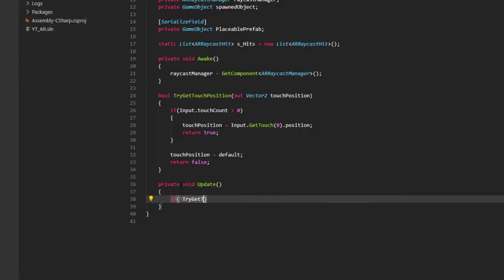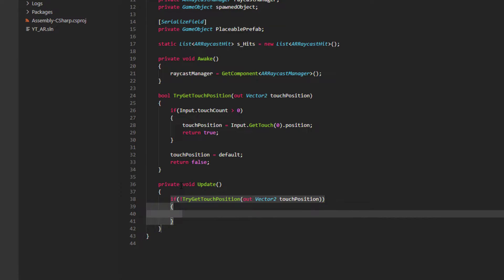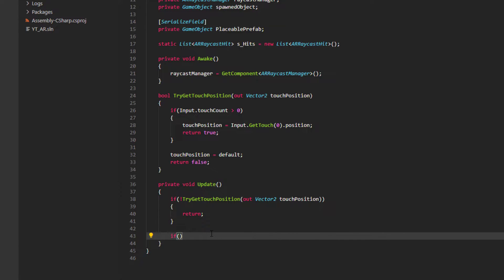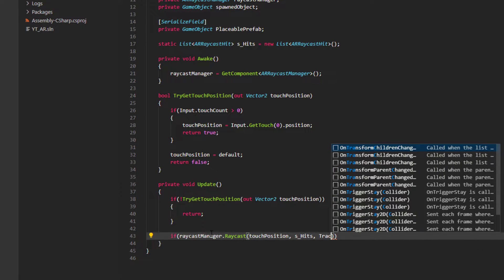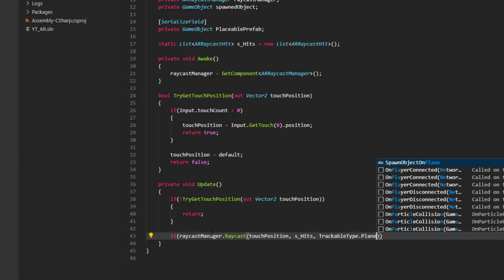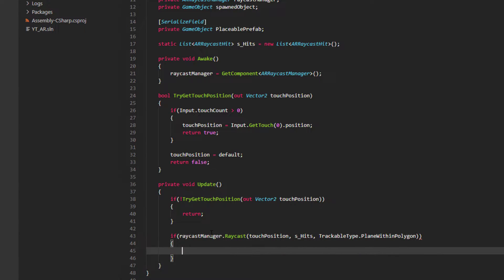To wrap up, we re-include the Update function. First we check whether we have a valid touch position — if not, we return, since we don't want anything placed when the user isn't touching the screen. If we do have a valid touch, we raycast into the world and check whether it's hitting a trackable plane. We do this with our raycast manager using Raycast, passing the touchPosition, the s_hits list, and TrackableType.PlaneWithinPolygon.